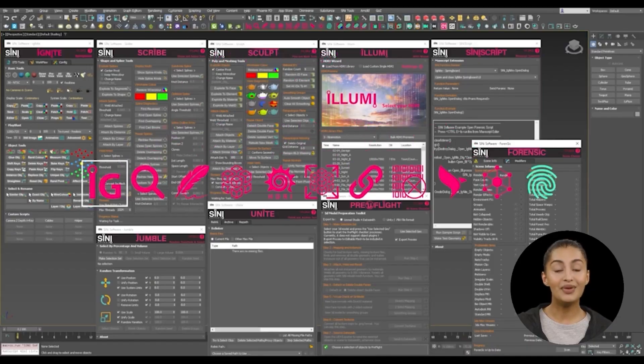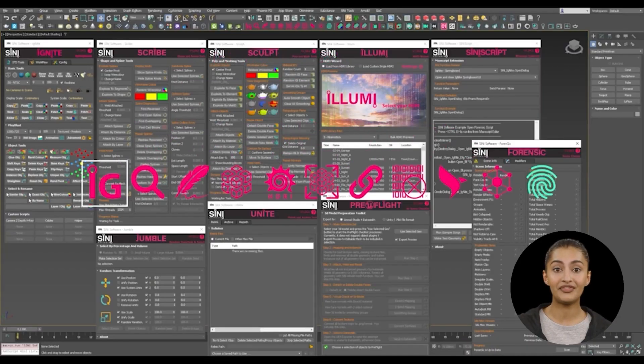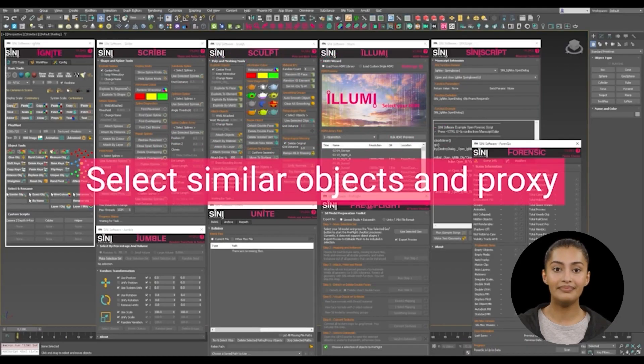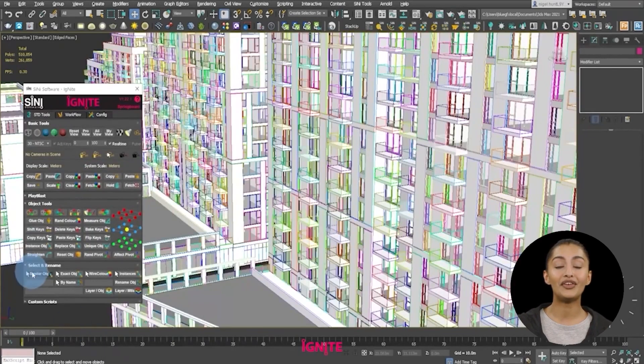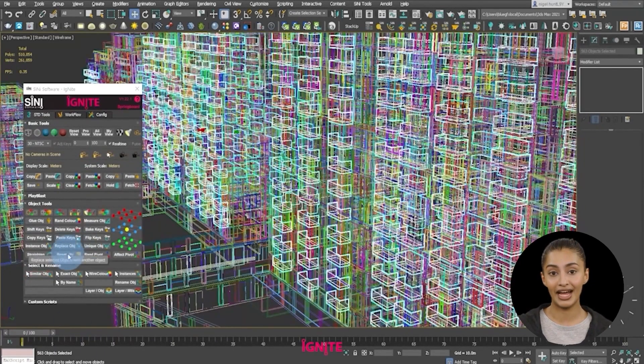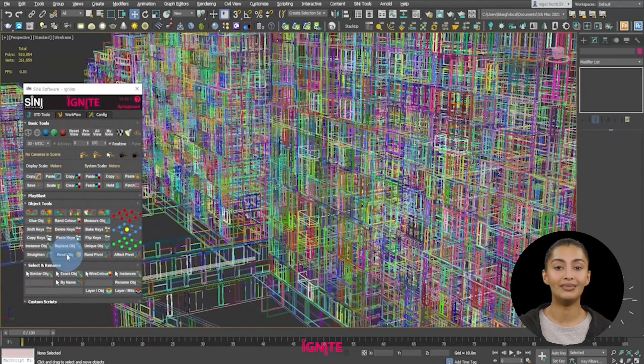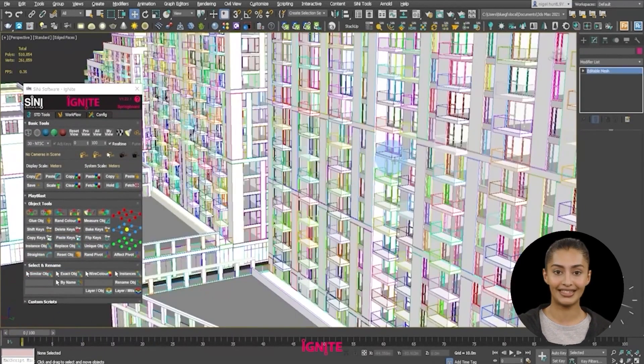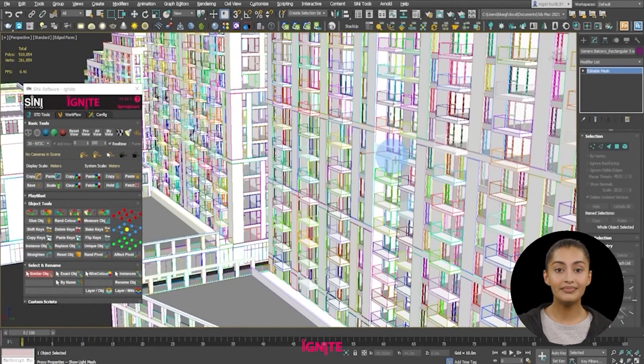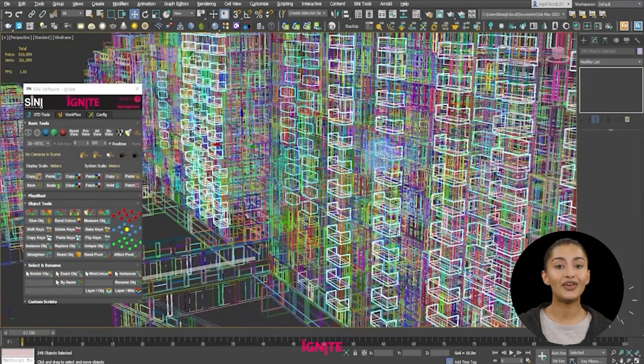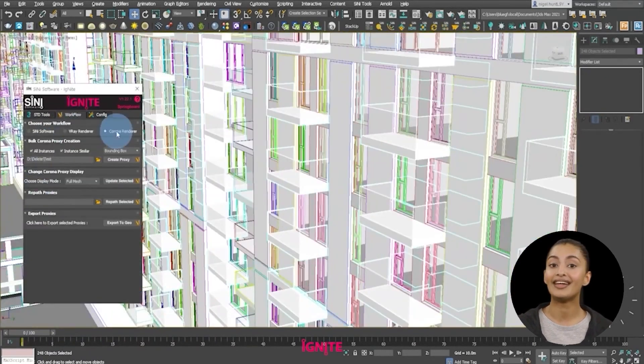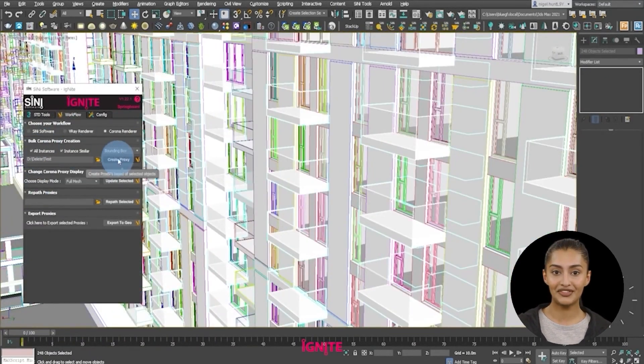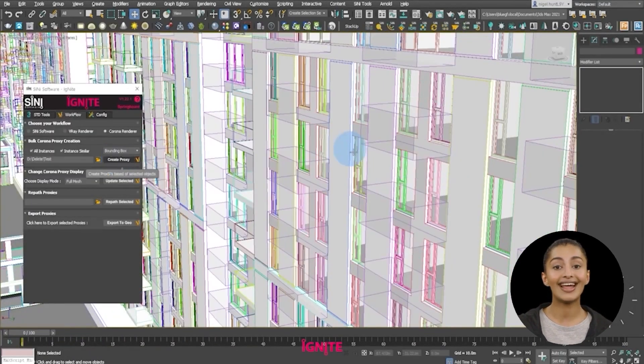Select similar objects and make proxies. Another option may be to select similar and create render specific proxies. You can convert proxies back to edit mesh for editing and then resave them as proxies again.